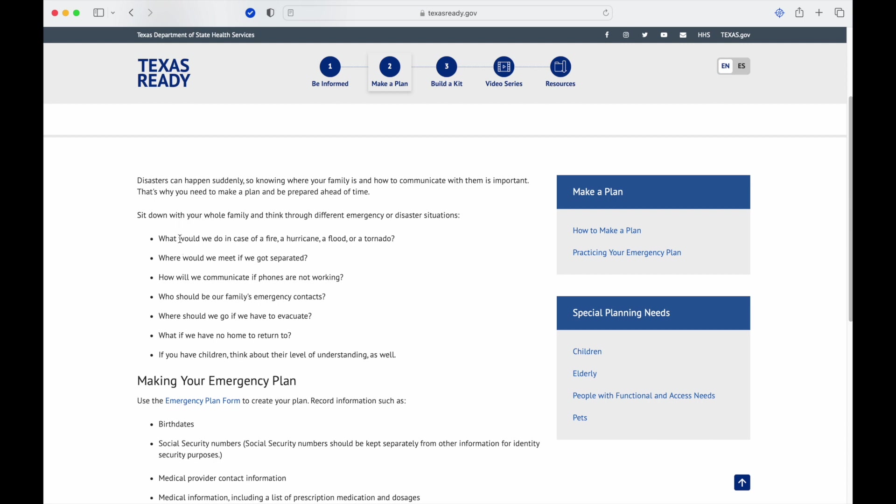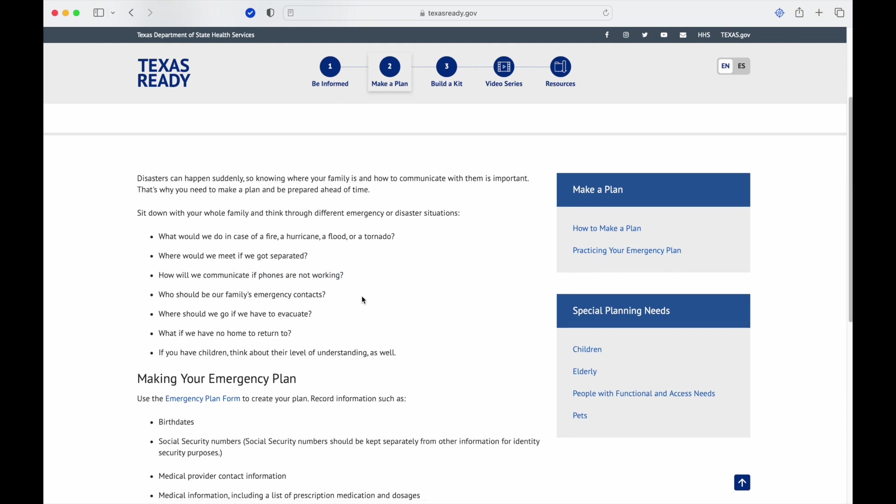Disasters can happen suddenly, so knowing where your family is and how to communicate with them is important. That's why you need to make a plan and prepare ahead of time. These are the things to discuss: what do we do in case of a fire, hurricane, flood, tornado? Where do we meet if we got separated? How will we communicate if phones are not working? This is a big one because a lot of people rely on their phones. Who should be our family's emergency contacts?